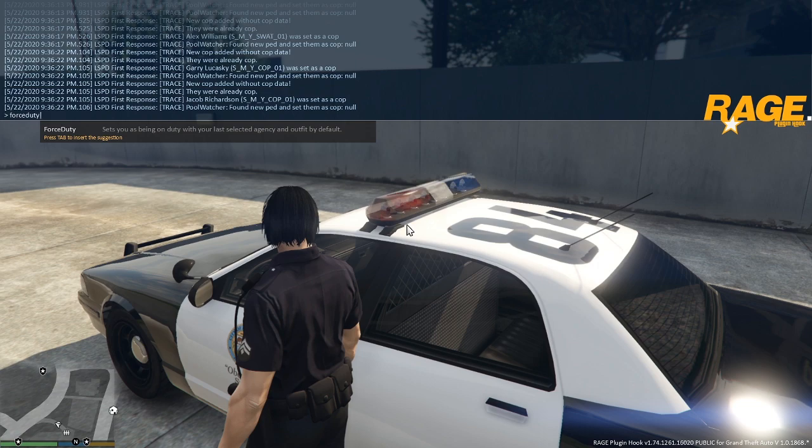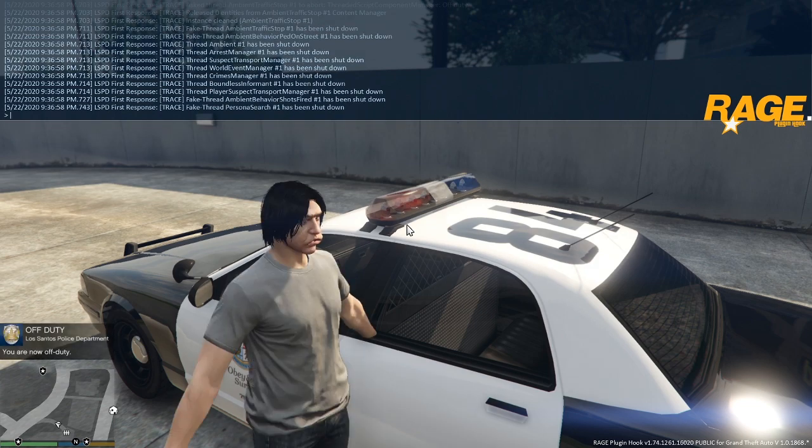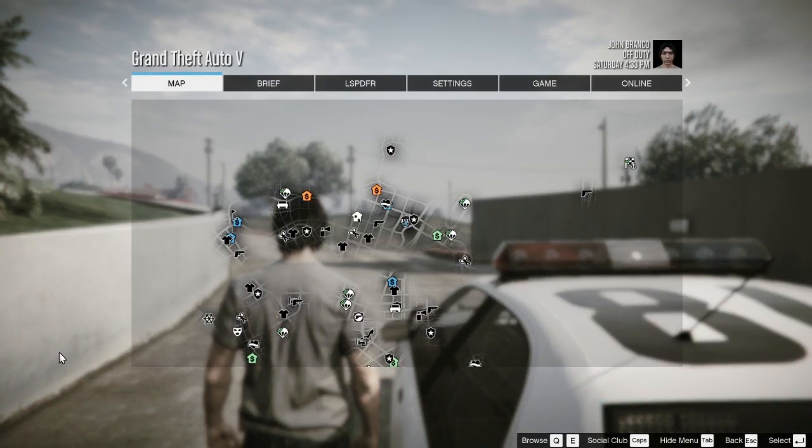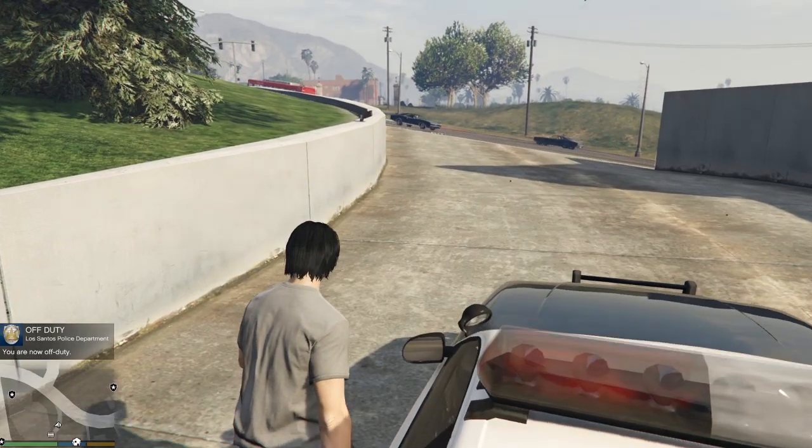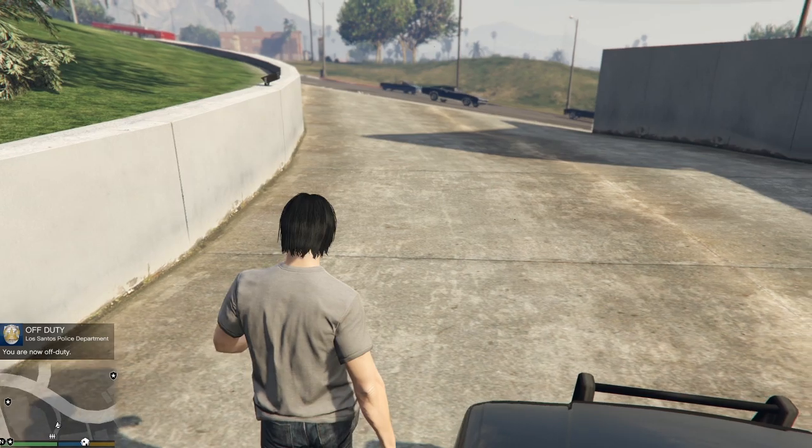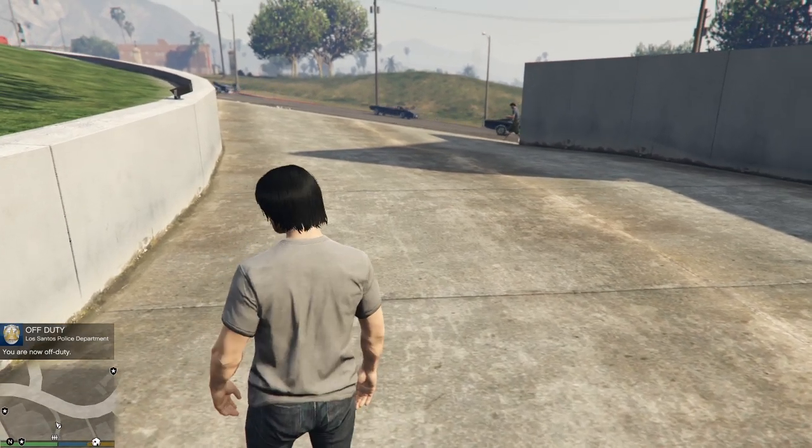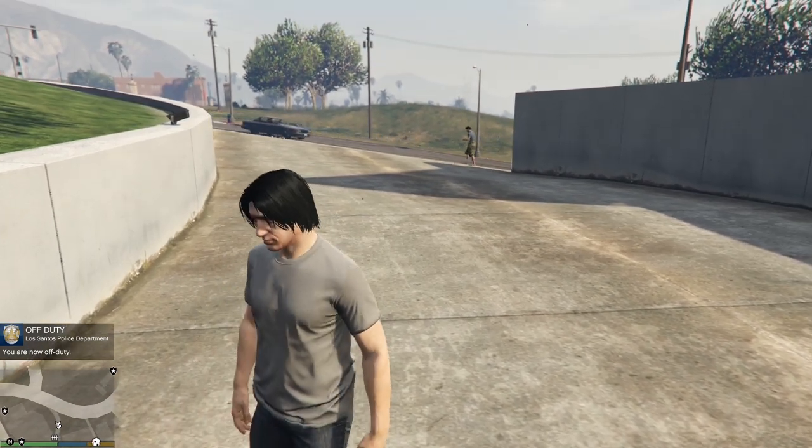Now force duty forces your character on or off duty depending on what state it's in. So currently we are on duty so if I apply this it's going to take us off duty. You can see we're now off duty. Okay this is all normal, we're not a police officer anymore.